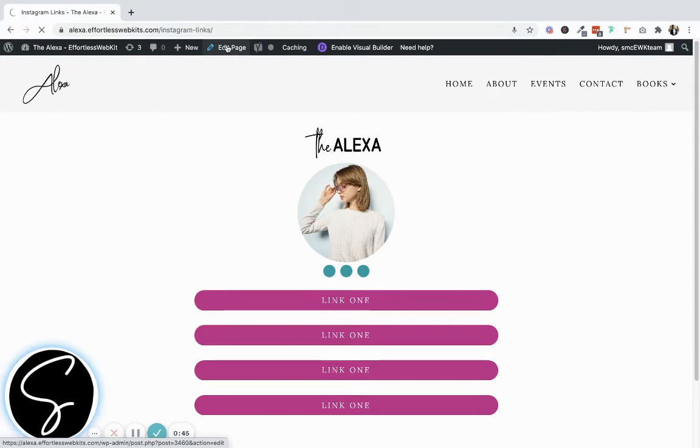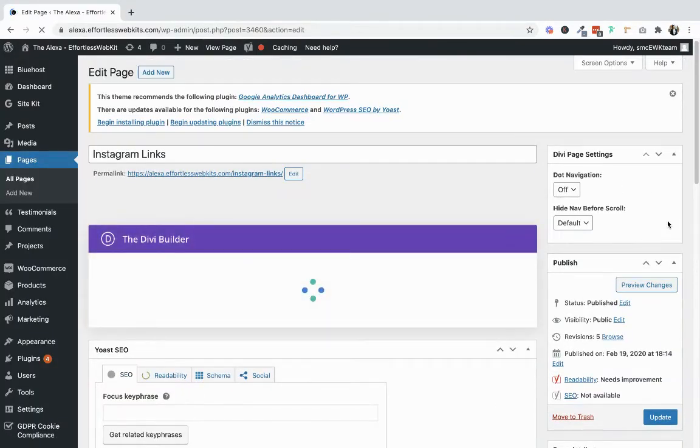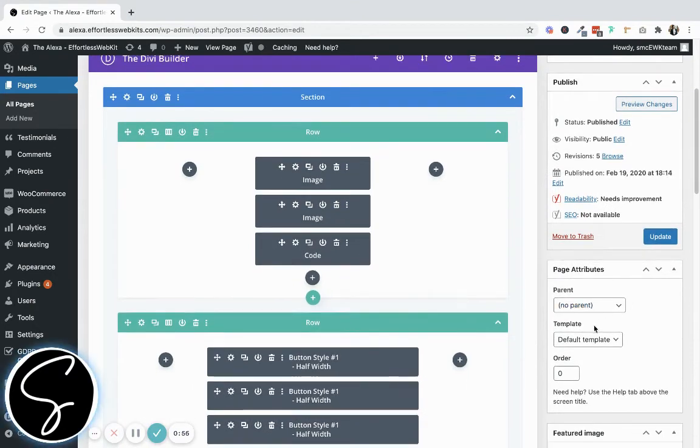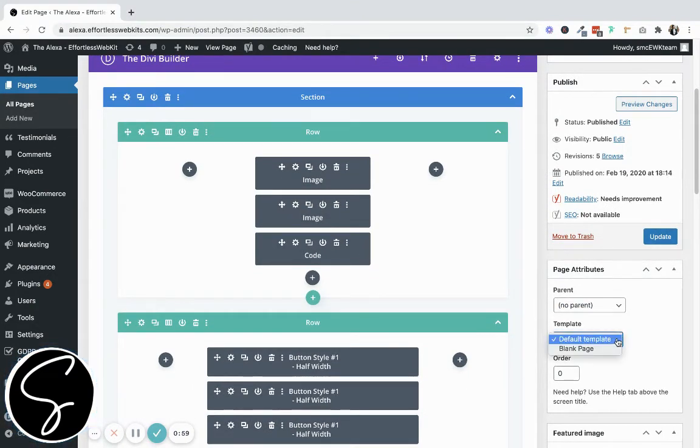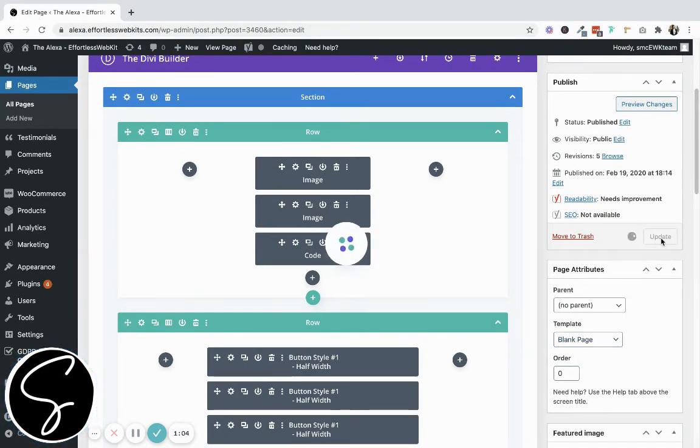Once that loads, you can scroll down to the right-hand sidebar, and you should see a menu called Template. Go ahead and click the drop-down menu and select Blank Page, and then Update or Publish your changes.